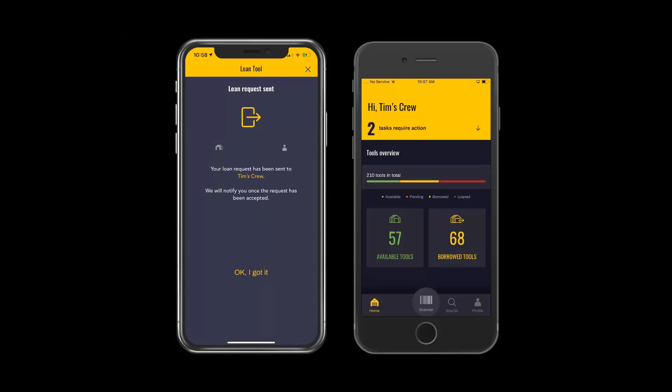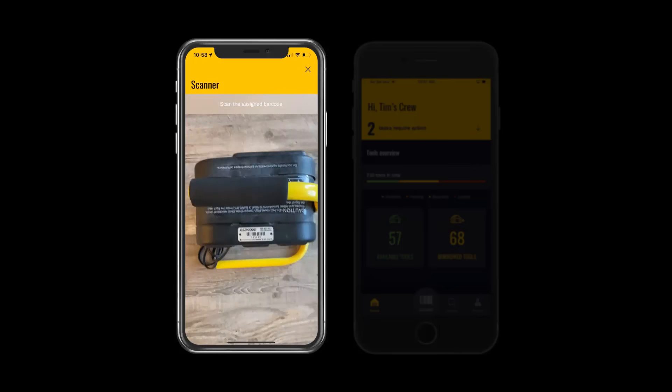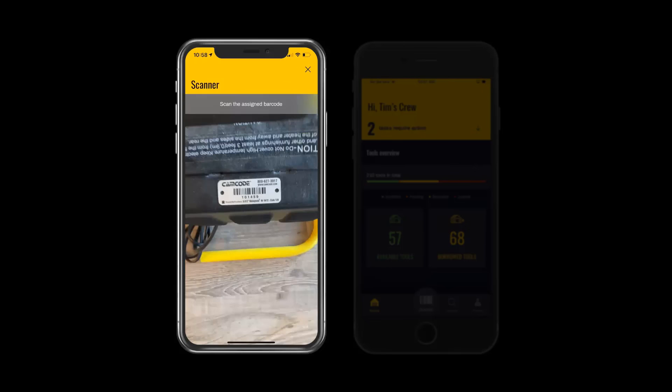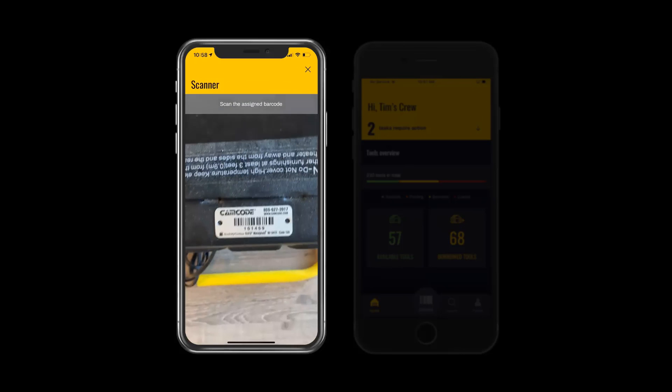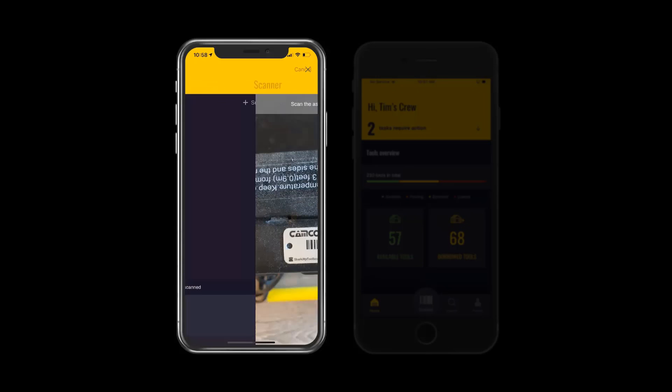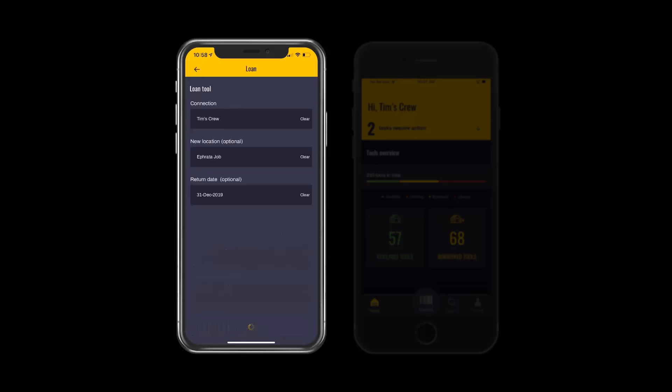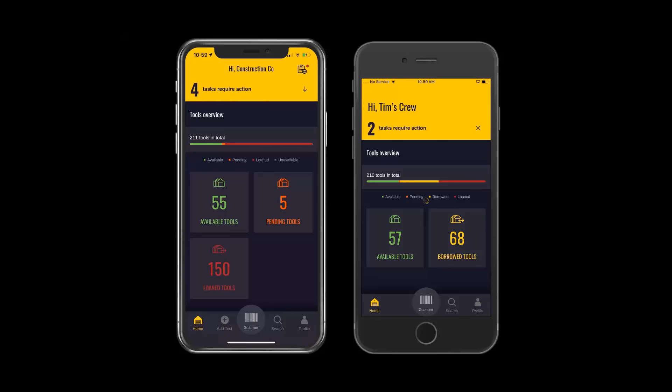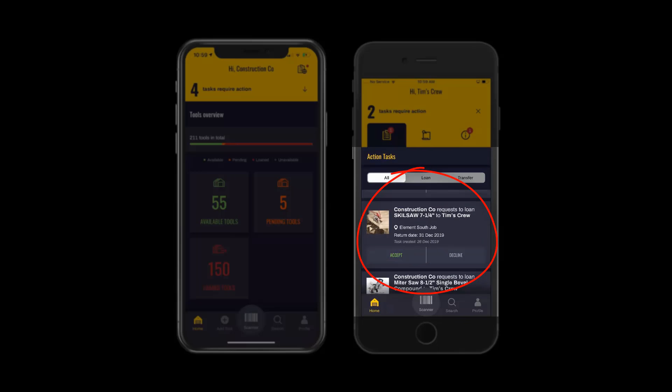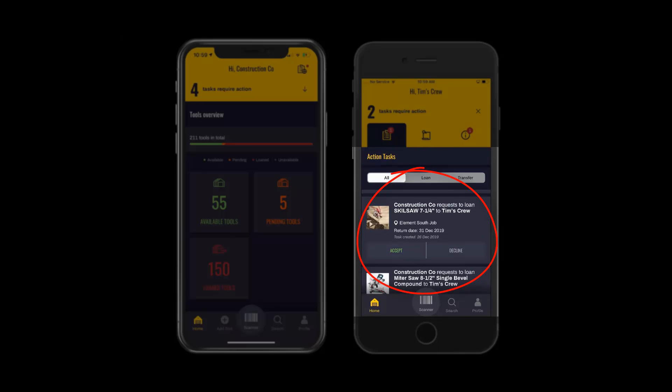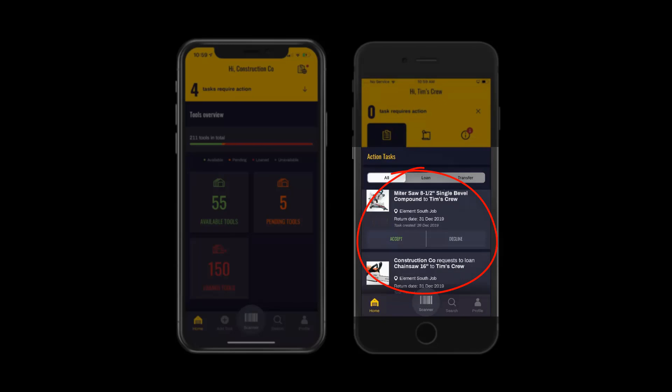If you're using barcode scanning with the built-in cameras for the phones, you can also scan a tool or multiple tools and send those out to the employee as well. When the employee receives those tools, they'll be asked to tap either accept or decline on each individual tool, therefore establishing their responsibility over that tool.